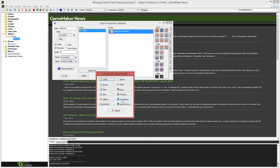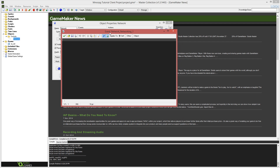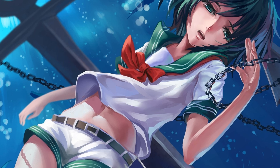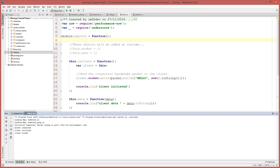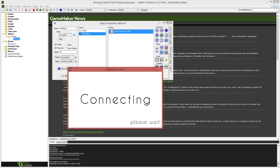We are going to create an asynchronous networking event. Inside of the asynchronous networking event we're going to drag a code segment — this is where we're going to be dealing with the incoming data. The first thing I'm going to do is just say show_debug_message and I'm going to say 'networking event triggered'. I'm going to save that, make sure my server is running, start up my project, and we're going to watch the console — and you'll see that the networking event was triggered.